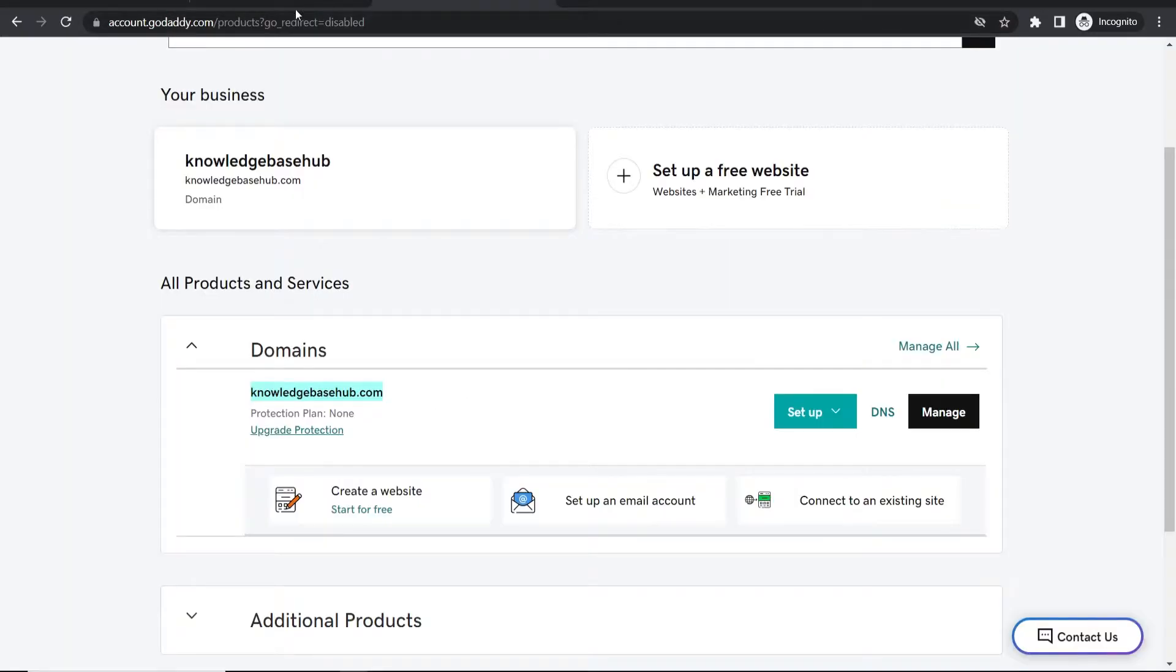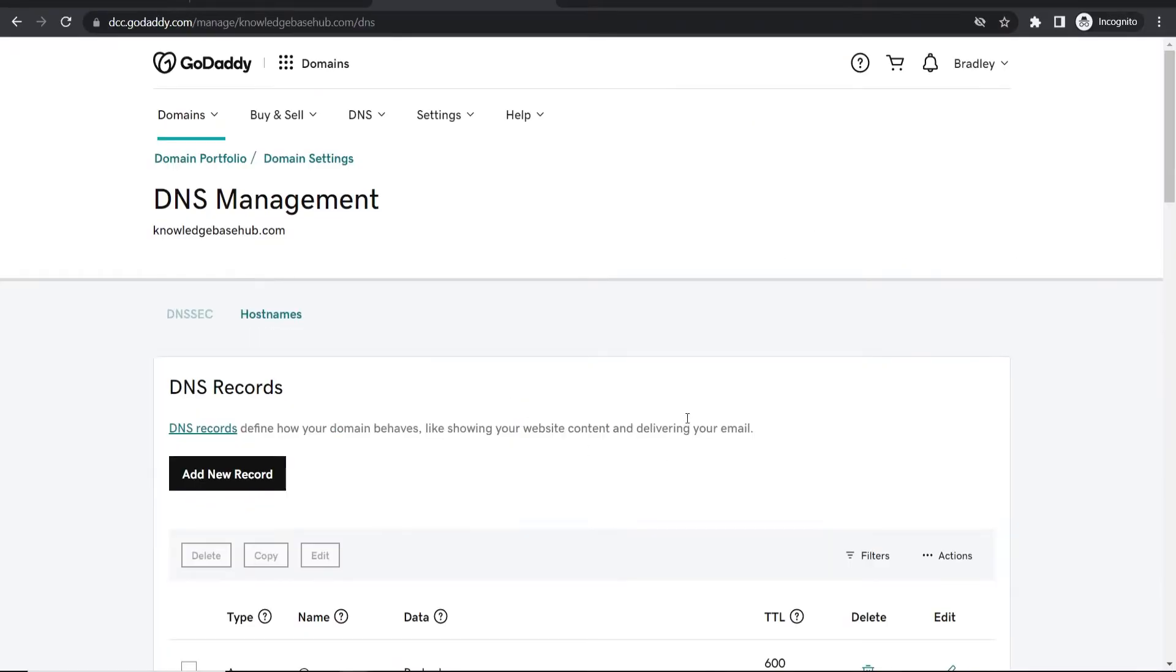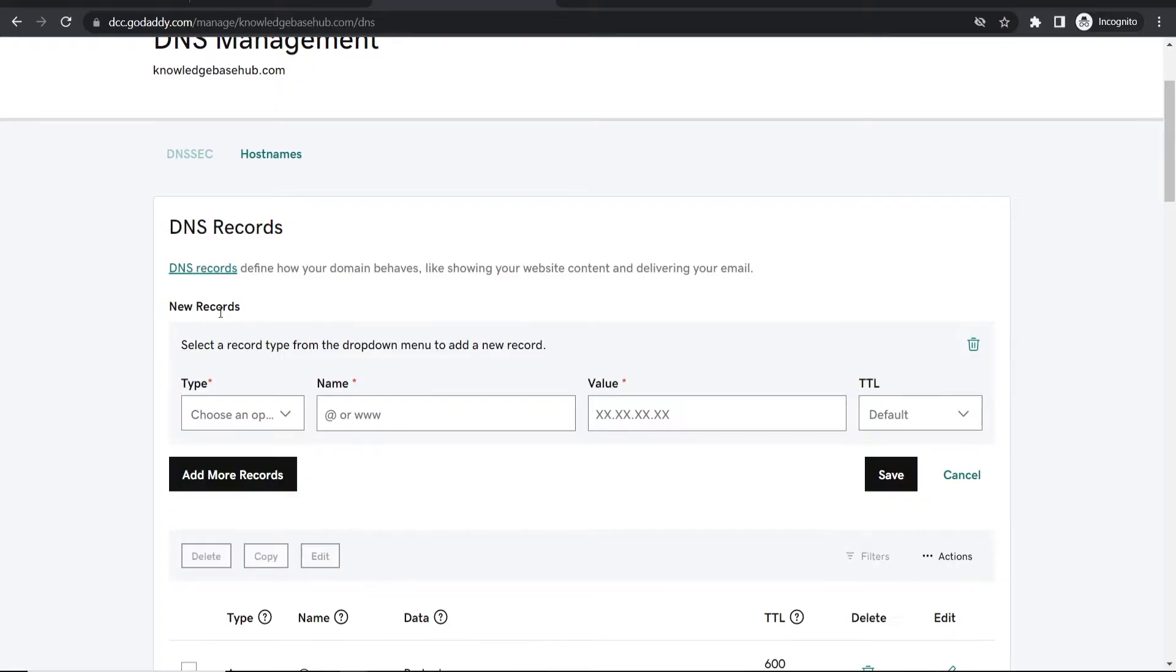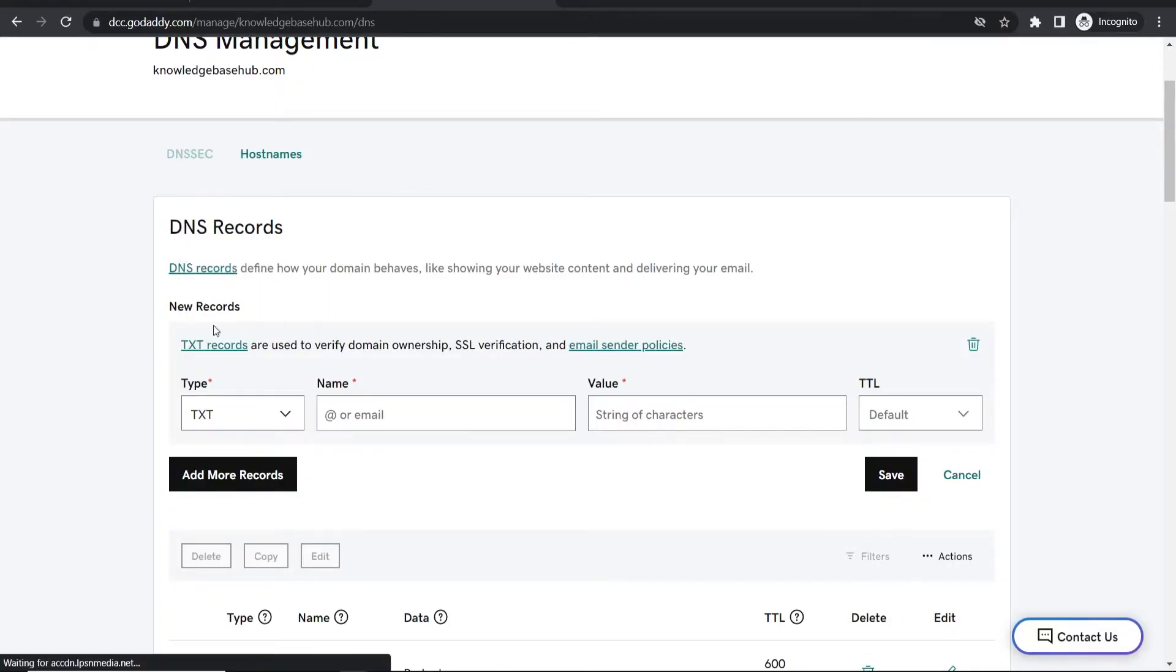Go to GoDaddy, find your domain, then go to DNS. Click on add a new record and select TXT. You're adding a TXT record.